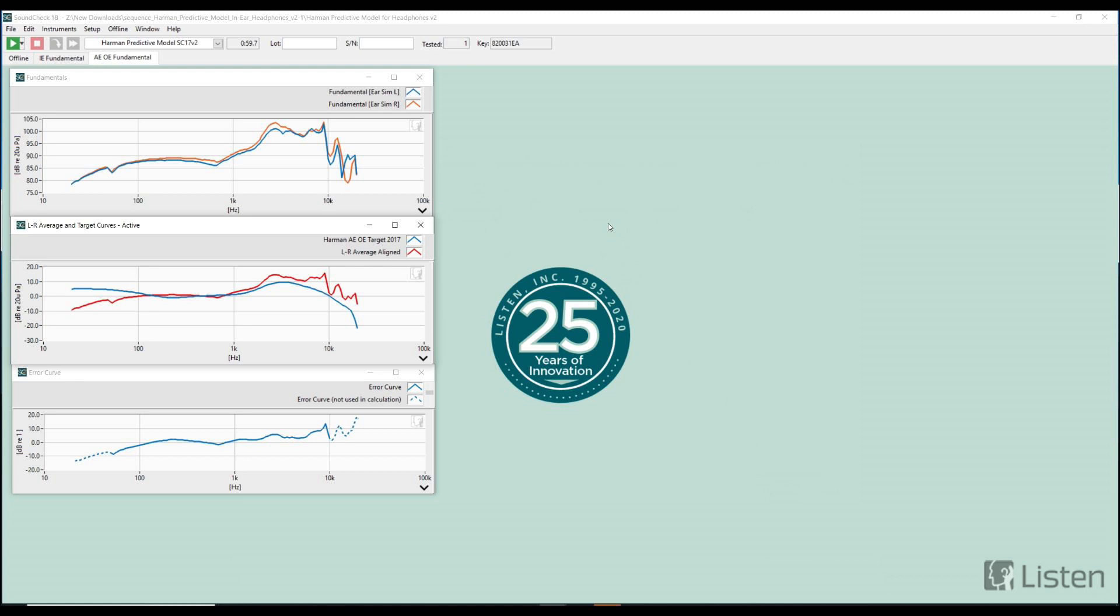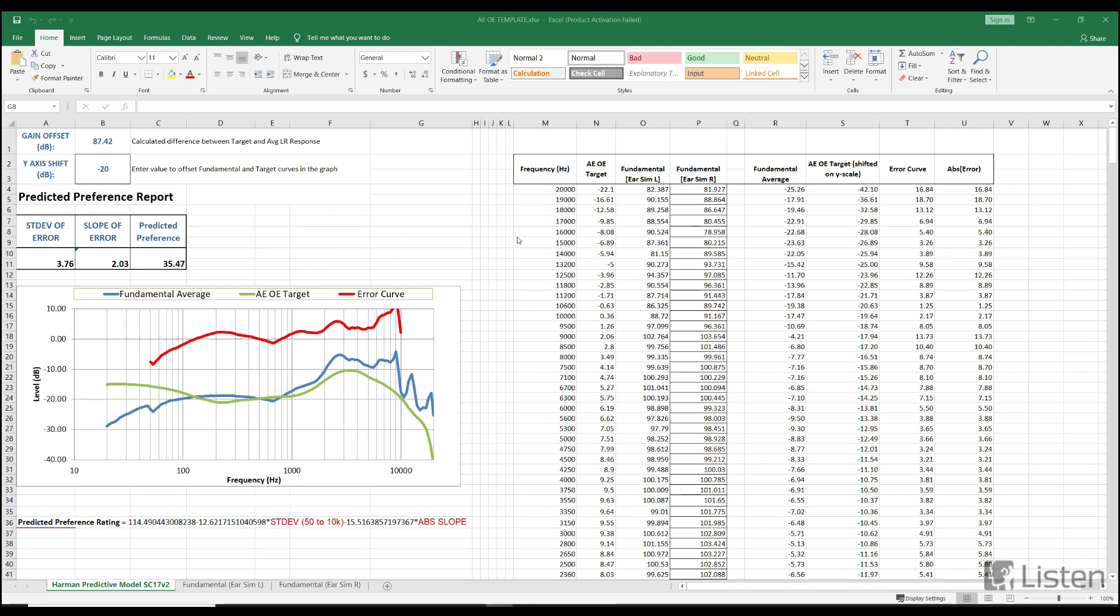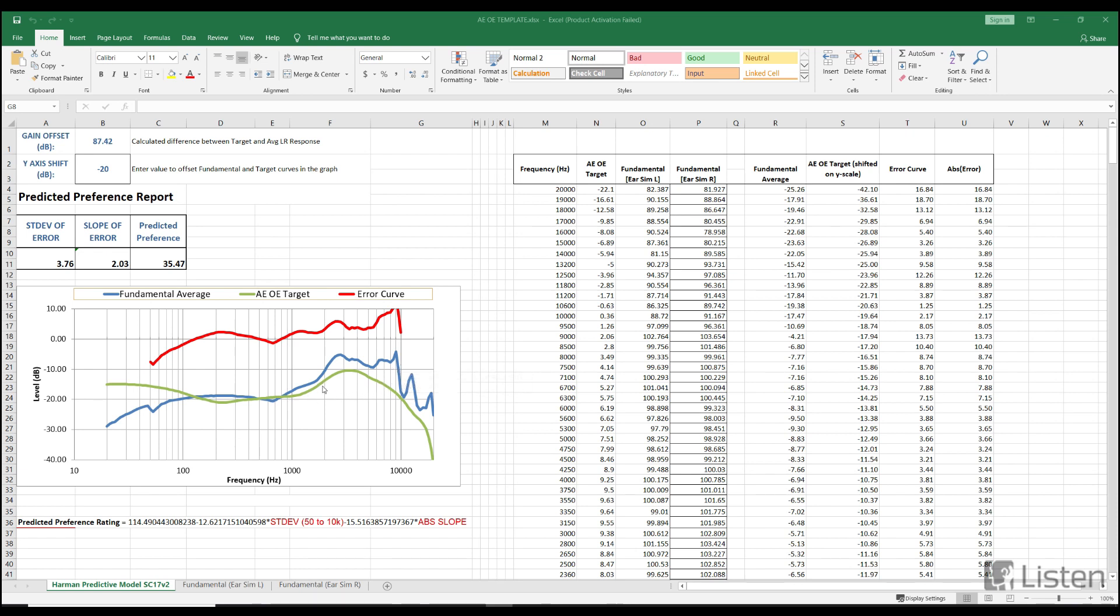The error curve is used for some of the calculations that are going to be seen in the spreadsheet. So now let's hop over into the spreadsheet and take a look at that. Here we're looking at the report that is generated at the end of the sequence. Within this report is the data that was actually recalled and some calculations that carry over from the paper that was written by the Harman team for their model. In general, what we see is the fundamental average that we were gathering in SoundCheck, the green curve which is the target curve, and then the error curve which factors into part of these calculations down here at the bottom.